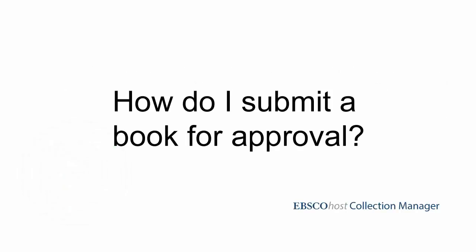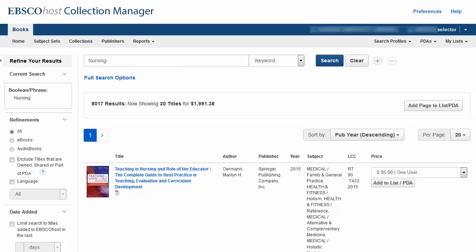How do I submit a book for approval? To submit a book for approval, you first need to create a list and then add titles to it.